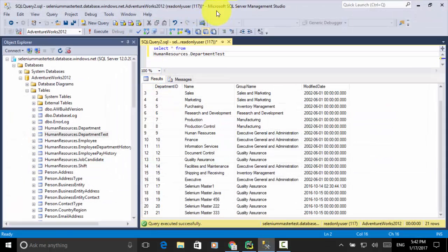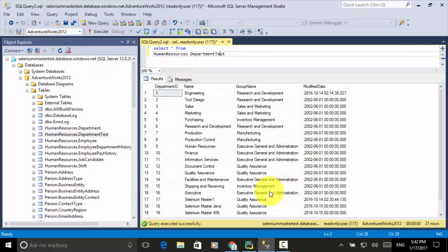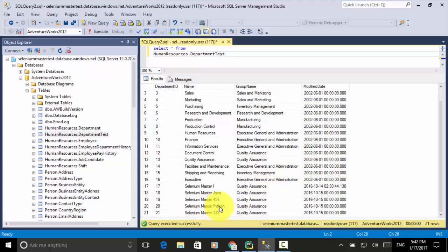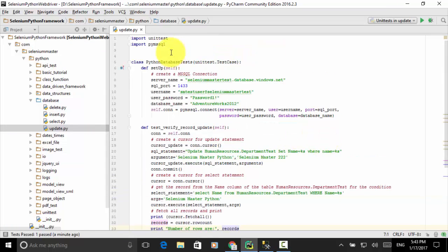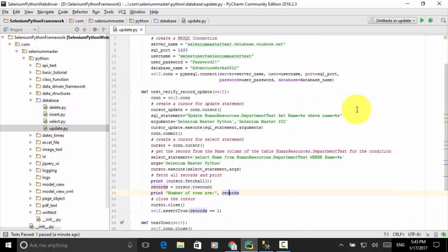Now let's verify that using the database console. I open SQL Server Management Studio and execute SELECT * FROM human_resources.department_test. The result now shows 'Selenium Master Python', which means 'Selenium Master 222' has been replaced with 'Selenium Master Python'. So you can use the Python PyMSSQL module to verify an update statement. In this lesson, you also learned how to execute SQL scripts with arguments.